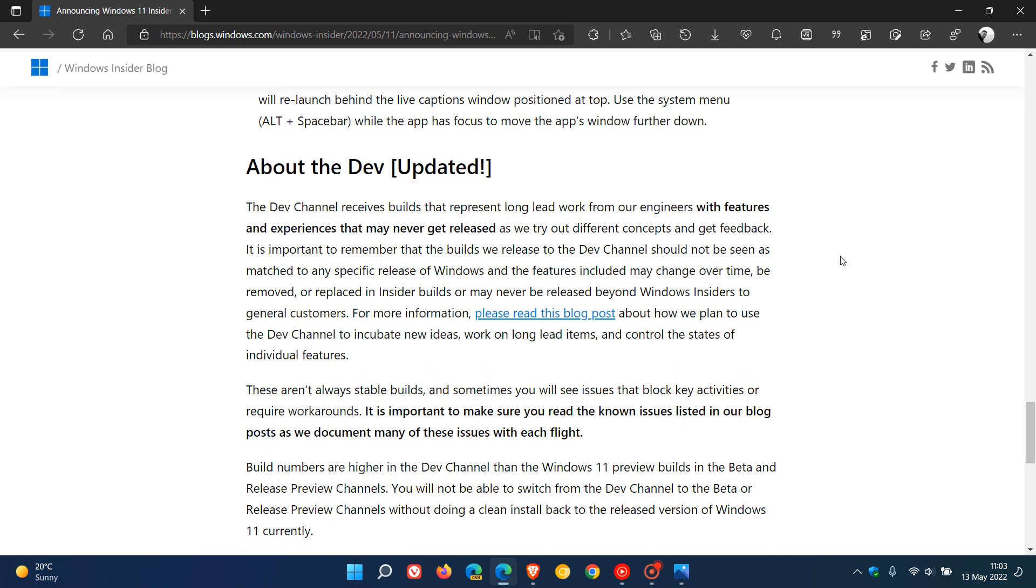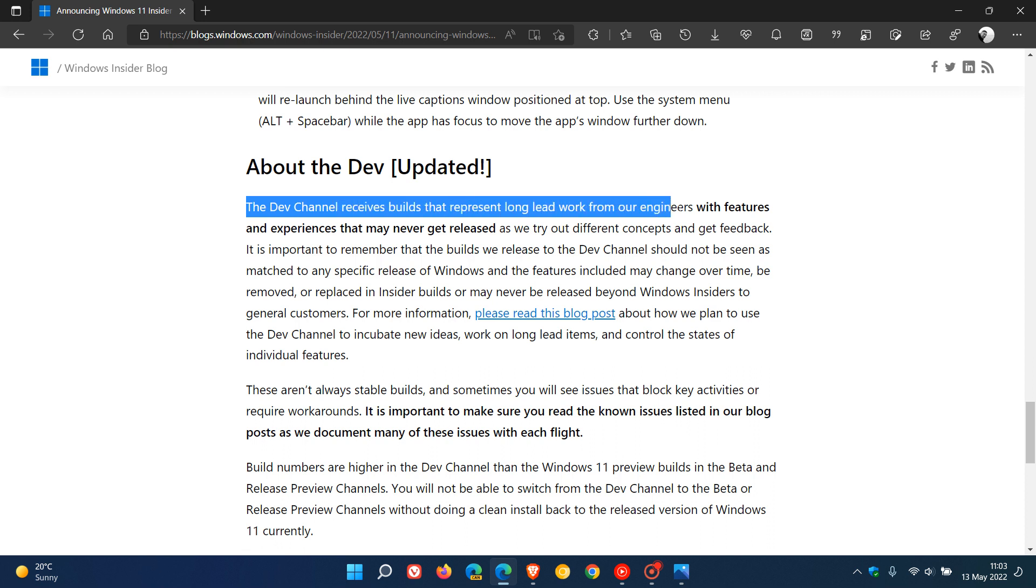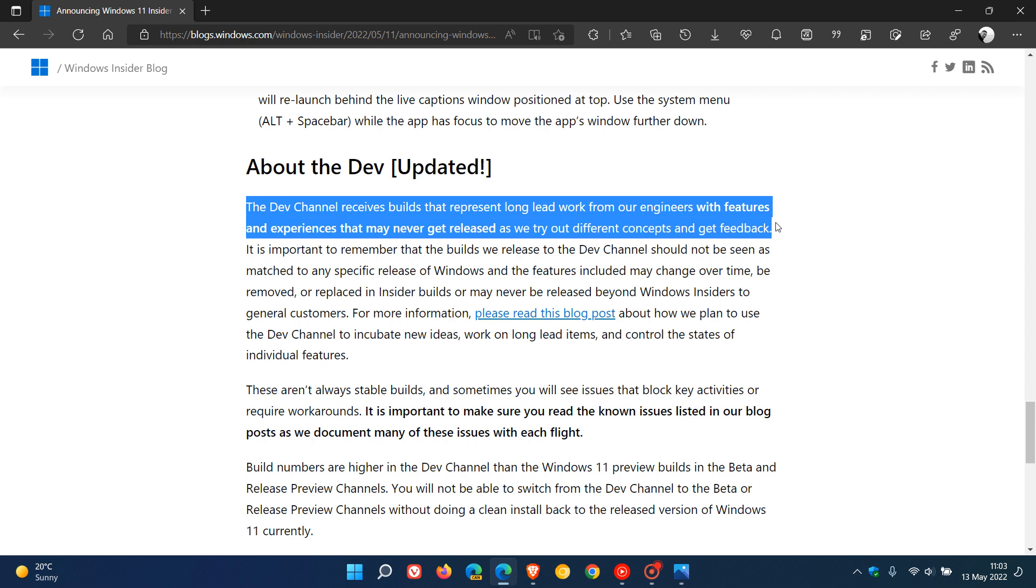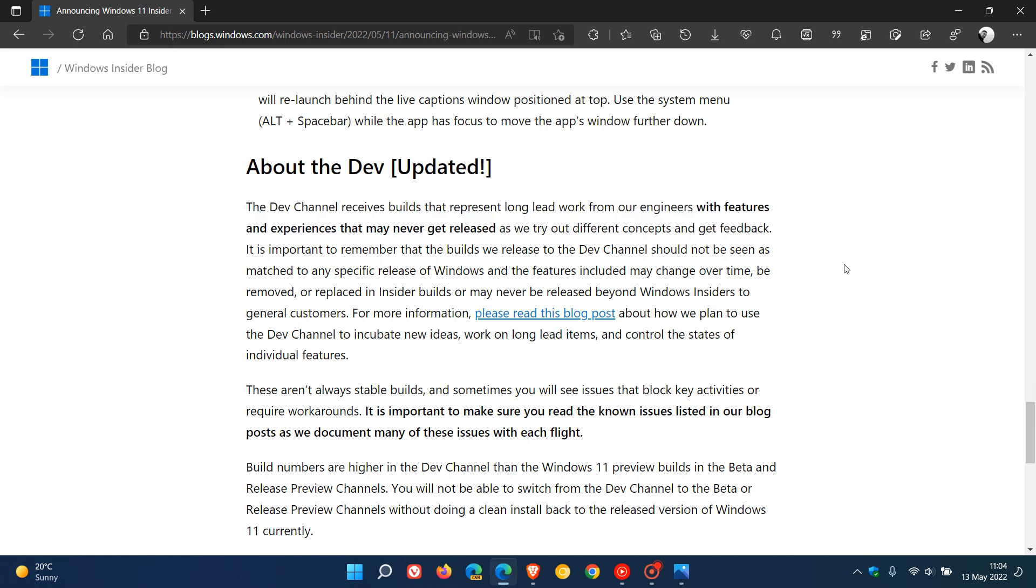Then as always, regarding the Dev Channel, which Microsoft does remind us, they say the Dev Channel receives builds that represent long lead work from our engineers with features and experiences that may never get released as we try out different concepts and get feedback. So always bear that in mind, that it's early days with the features in the Dev Channel. Although it is suggested that they are starting to test features for version 23H2 next year, according to Microsoft, a lot of these features may never ever see the light of day according to their release notes.